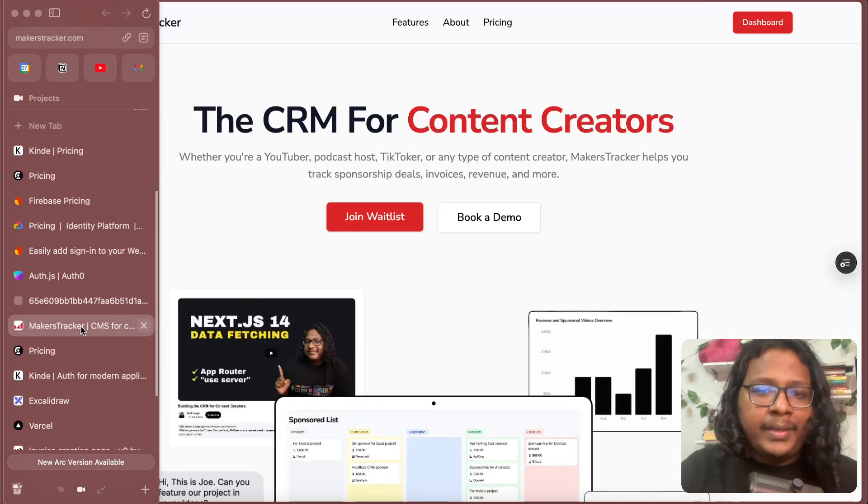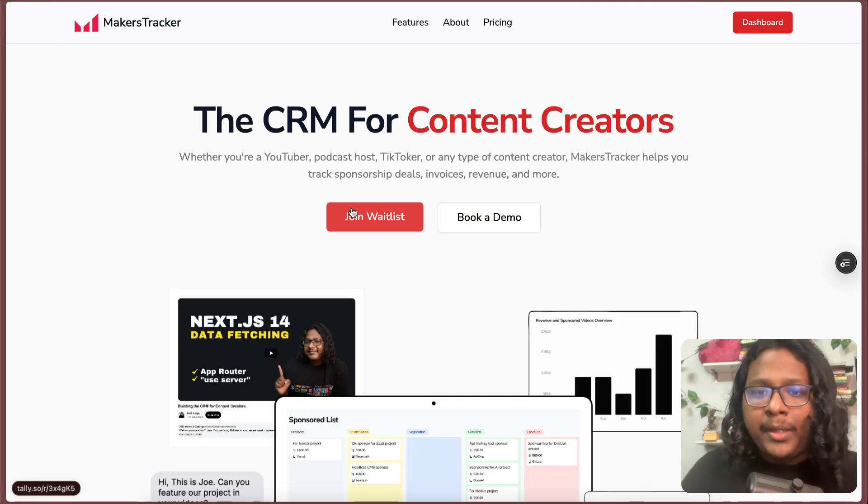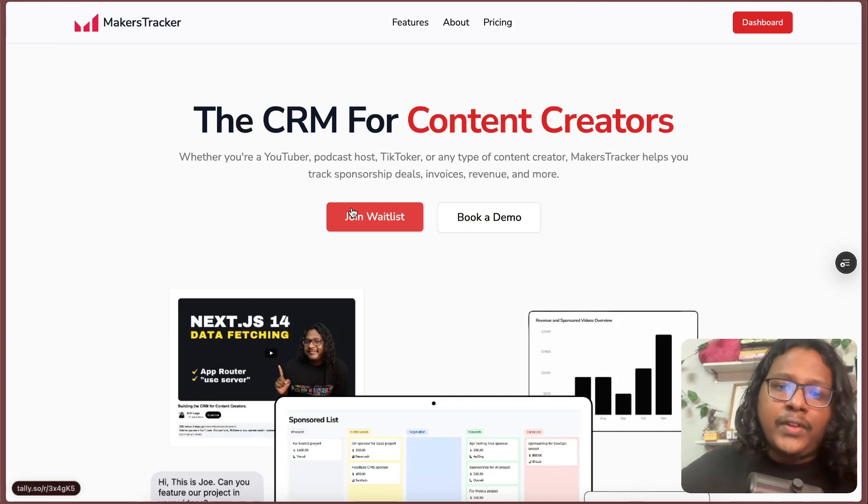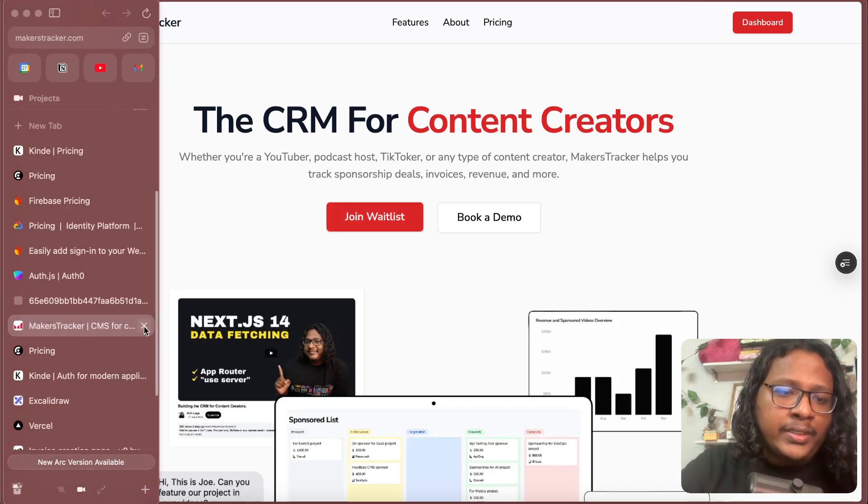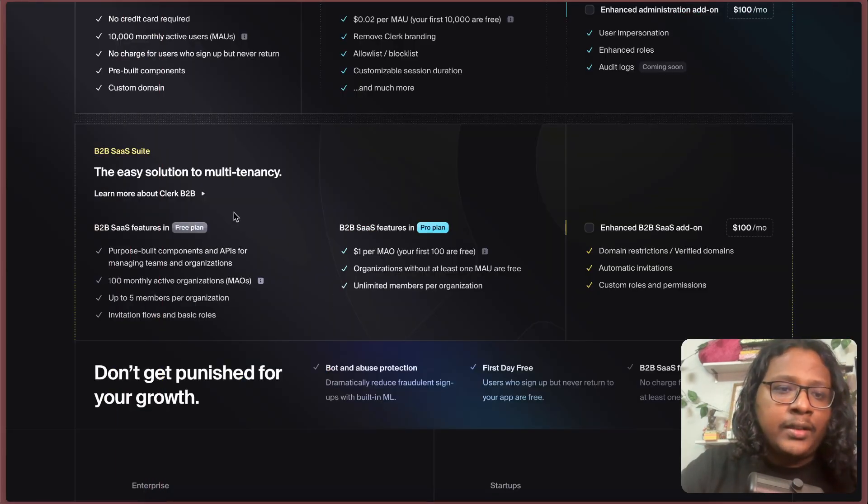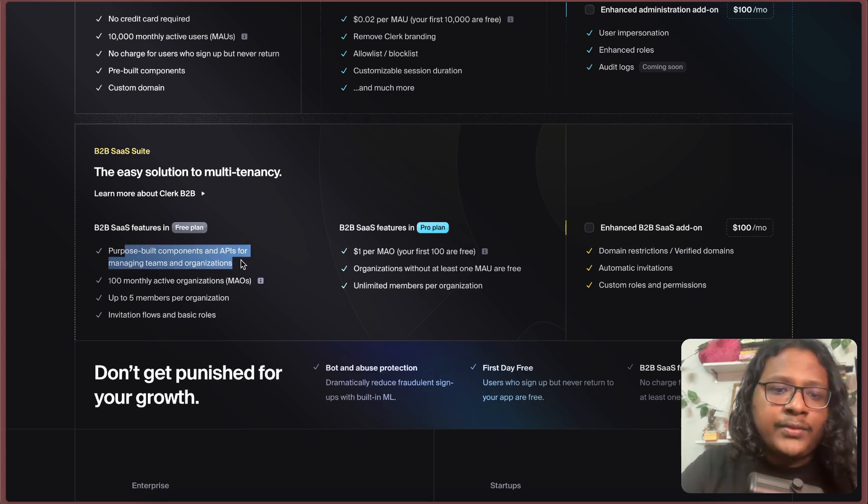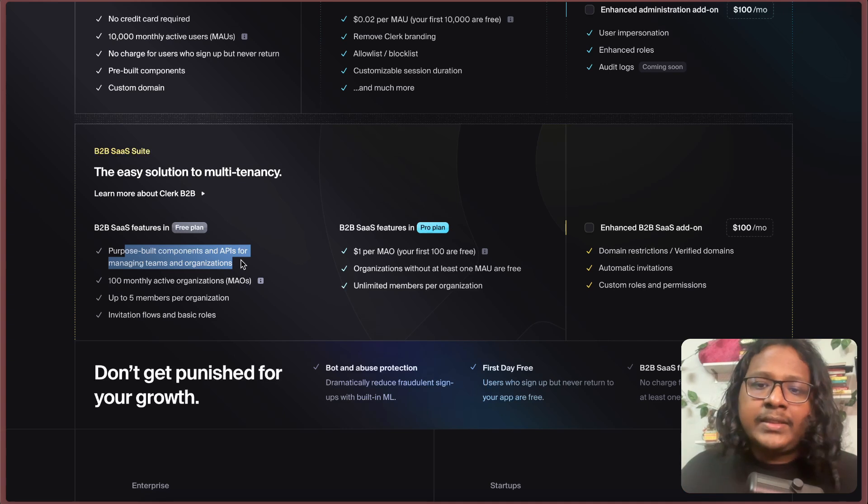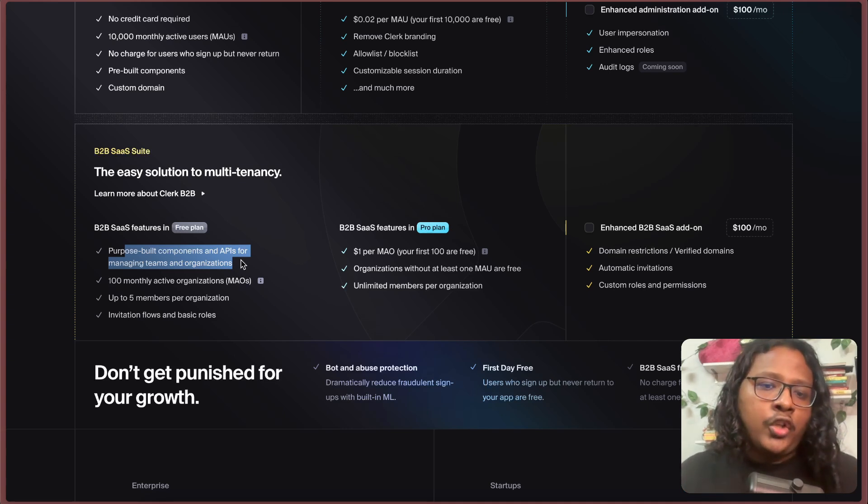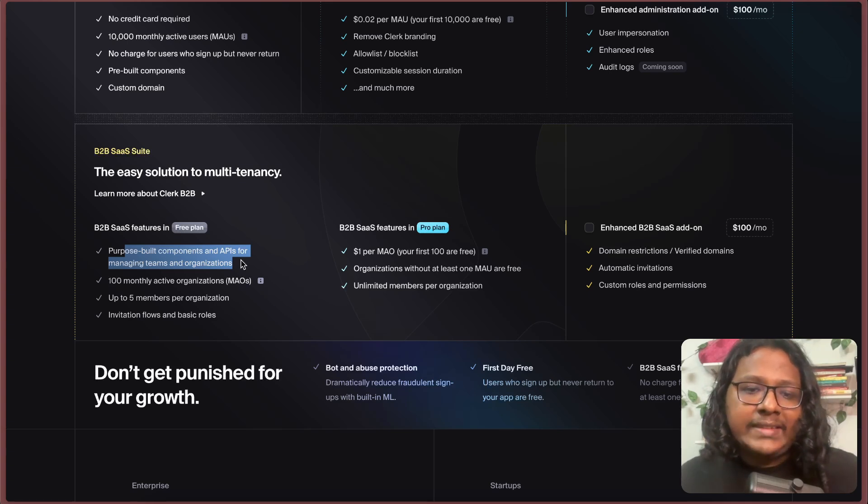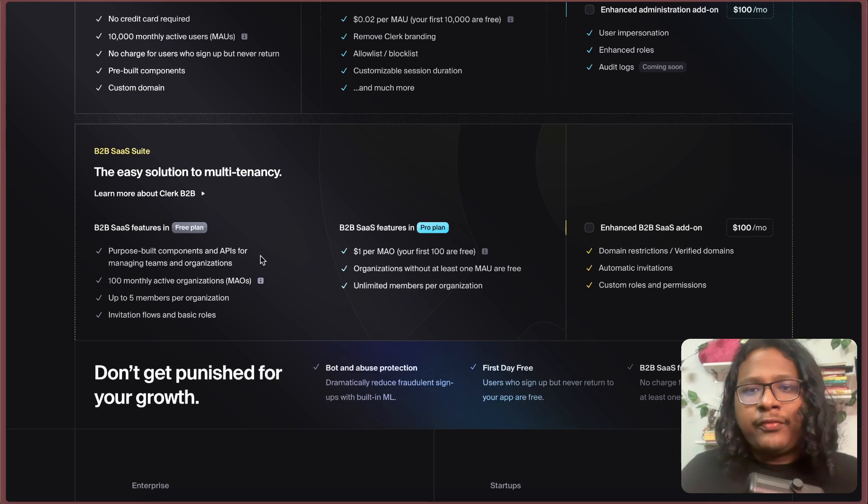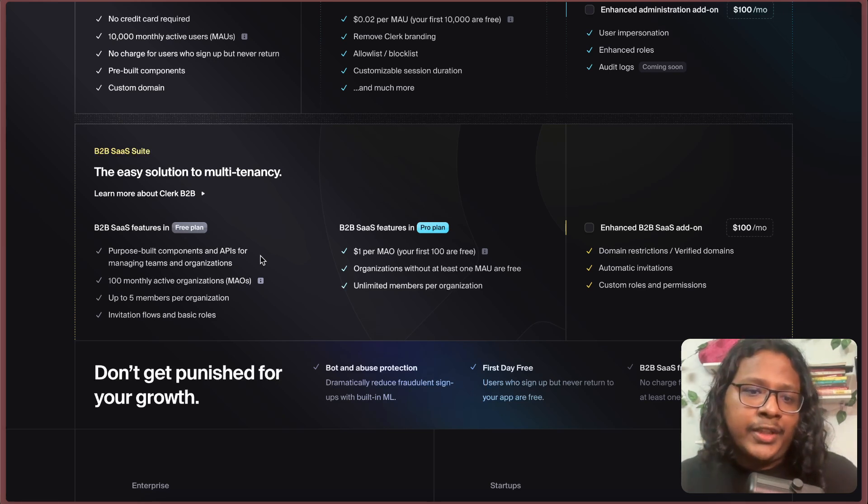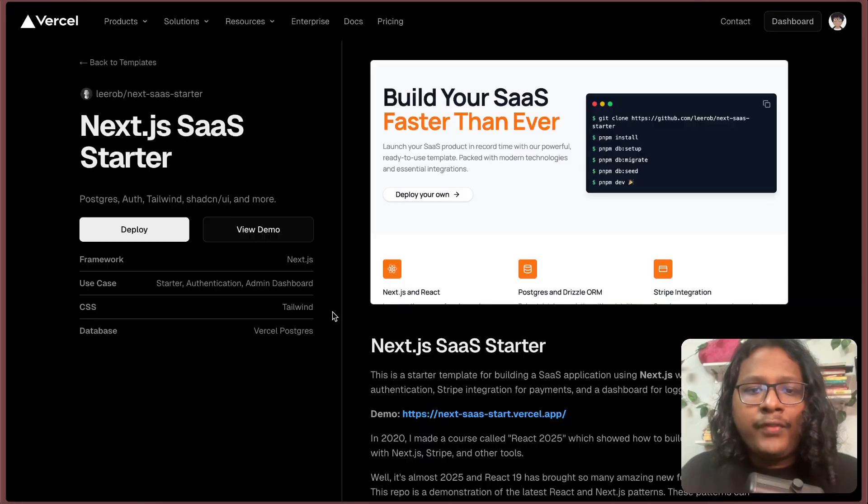Now my SaaS, Makers Tracker, is actually a B2B app, which means it's a business that will serve other businesses, content businesses. So I actually needed a lot of B2B features that Clerk offers. For example, they provide components and APIs for managing teams. In a business, you probably will have employees. For my case in Makers Tracker, a content creator might have editors. They want to add their team, accountants, or assistants. But Firebase doesn't come with all this organization management features. And that's where Vercel comes in.